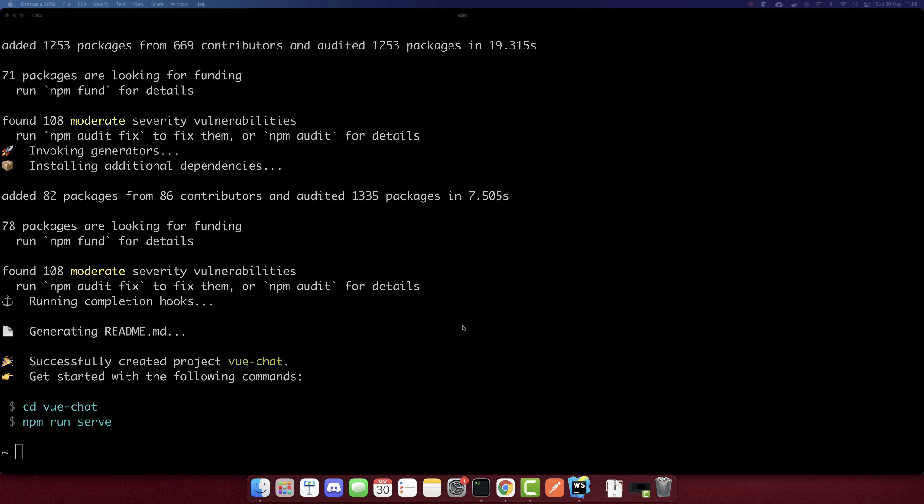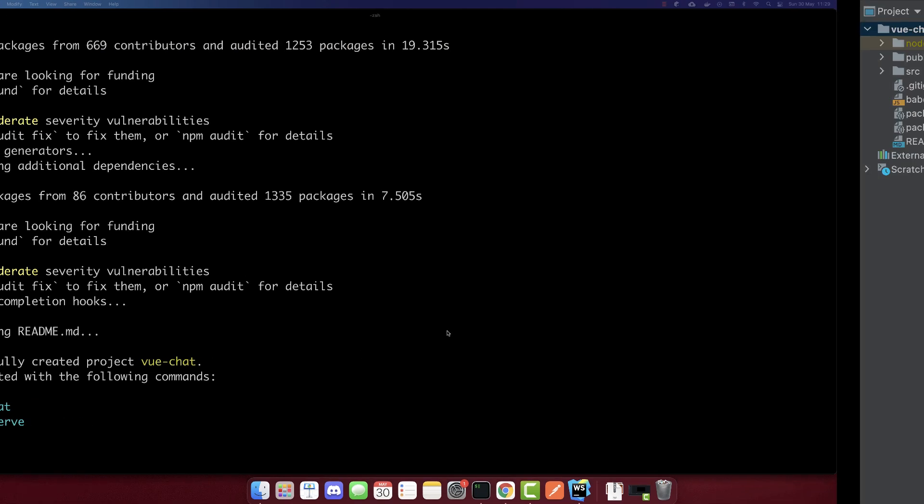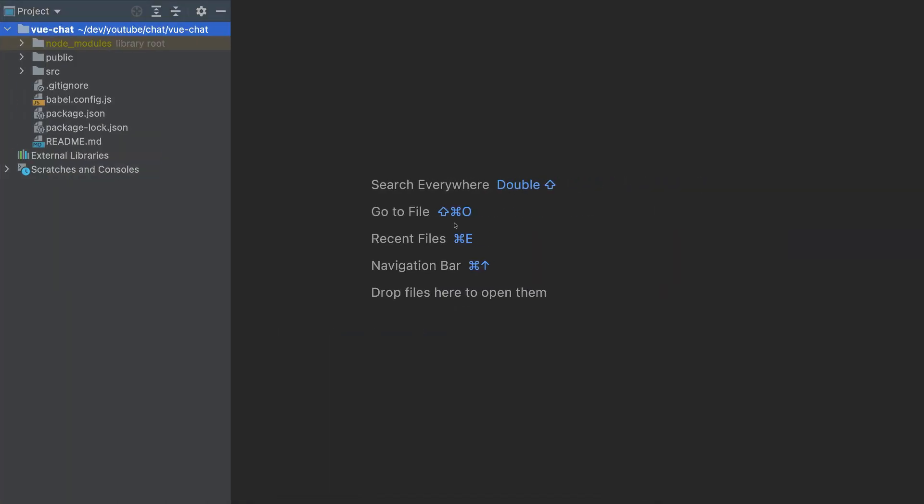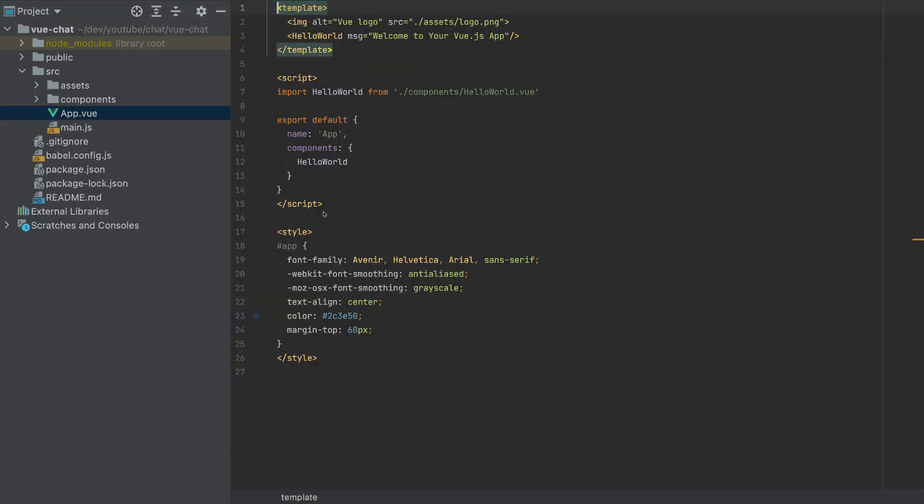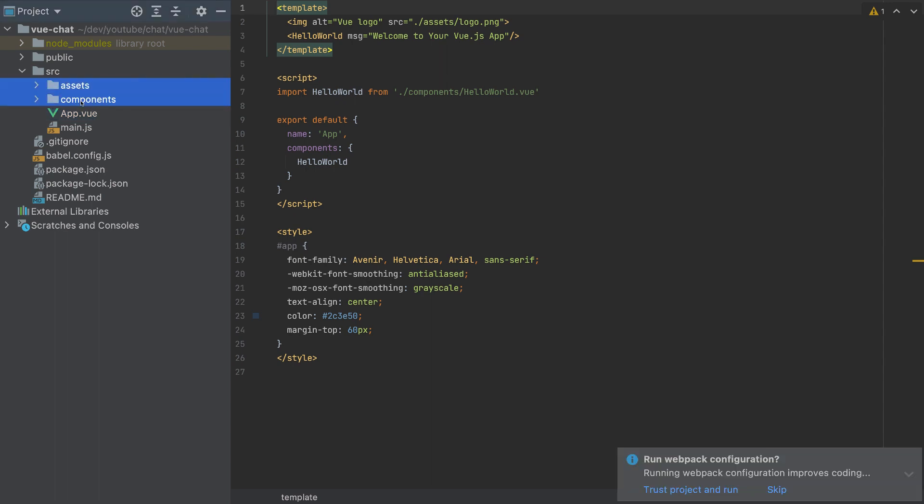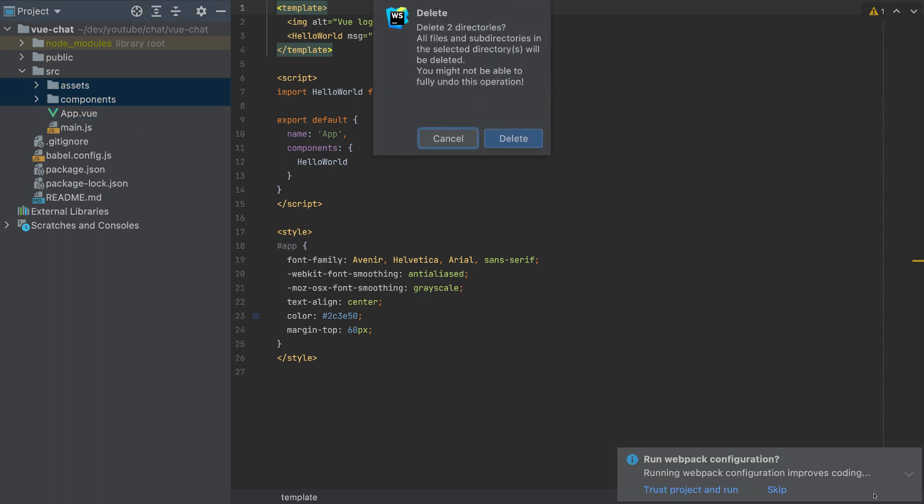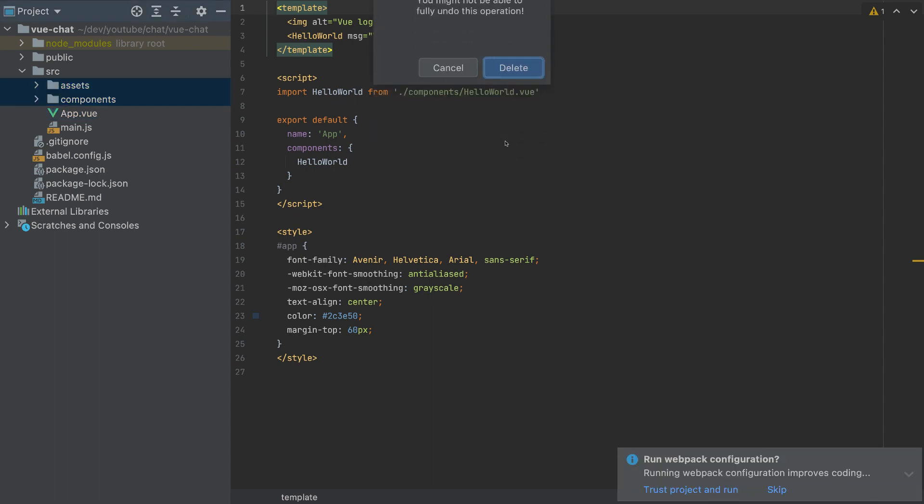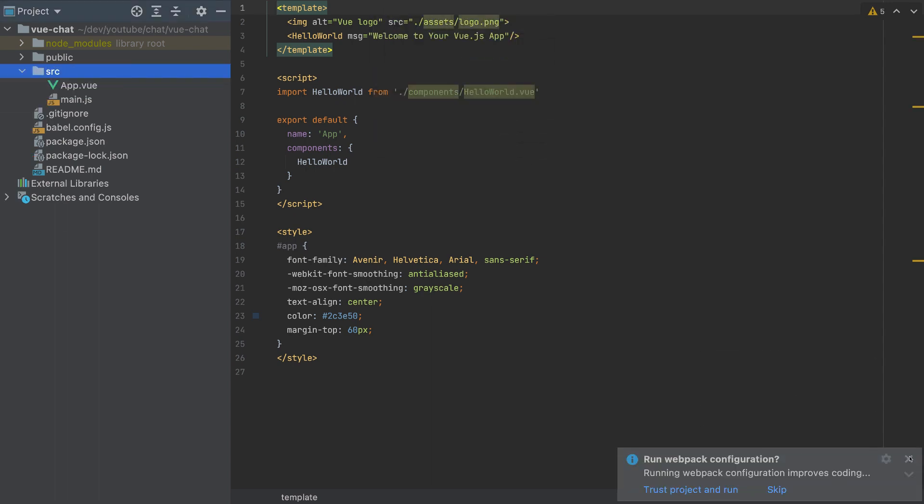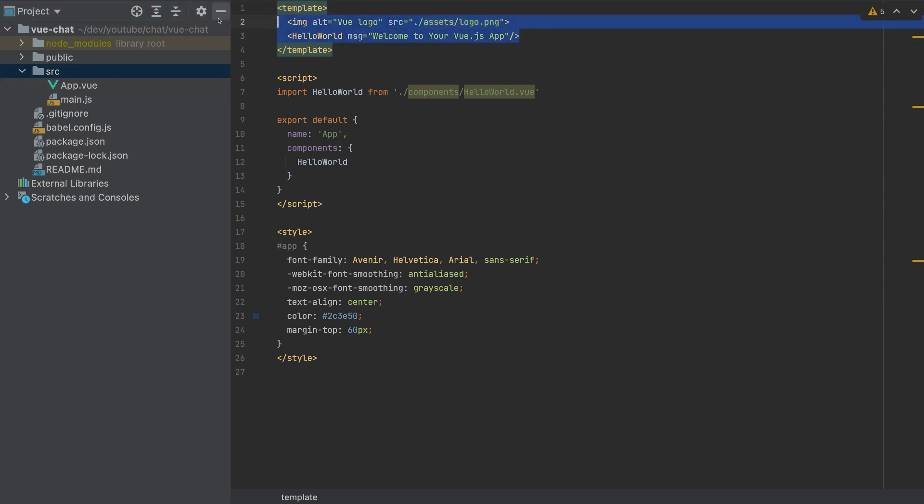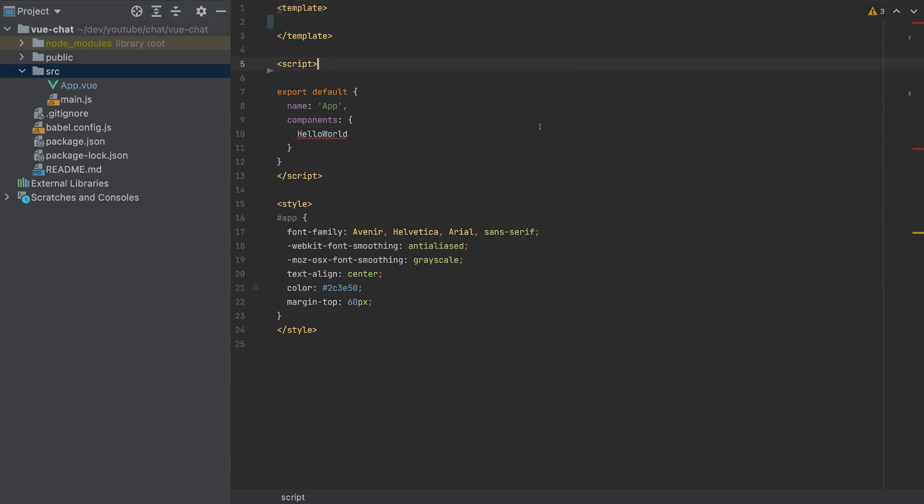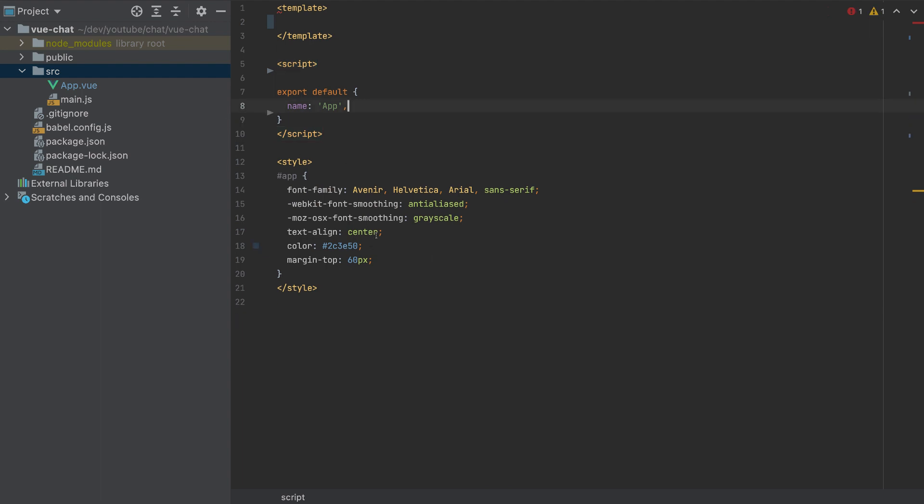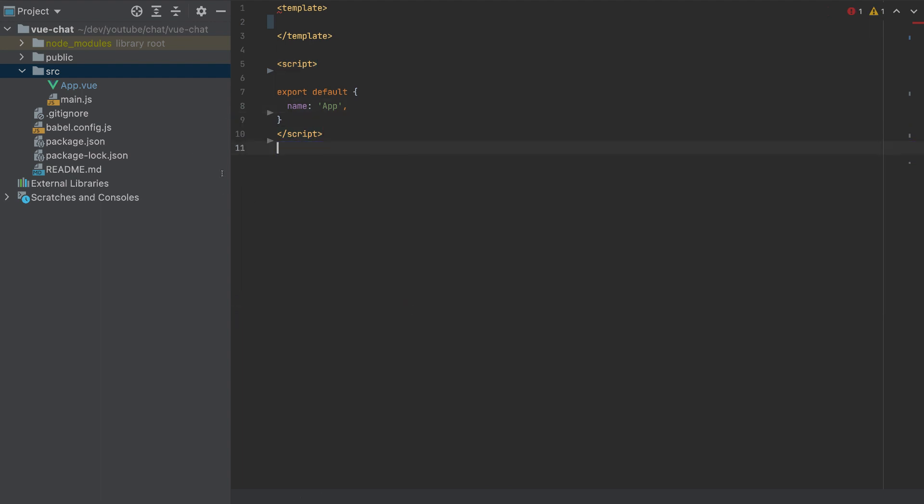So the project is created. I will open it with my IDE. I'm using WebStorm here, but you can use Visual Studio Code, it's the same. Now let's make some changes to this app. I will remove these two folders here, delete them. And this HTML here, this import, this component, and the styles. So I removed everything.